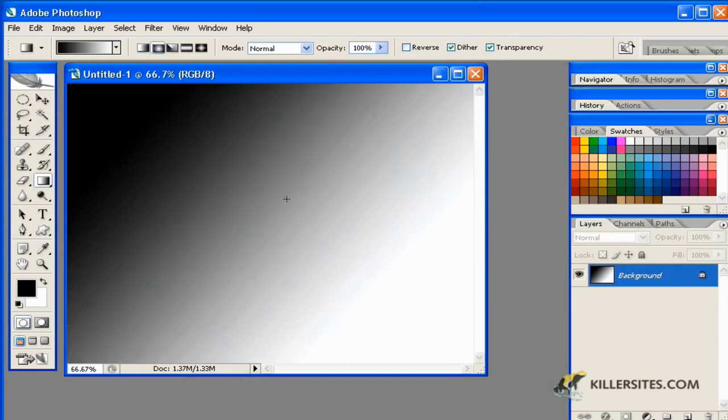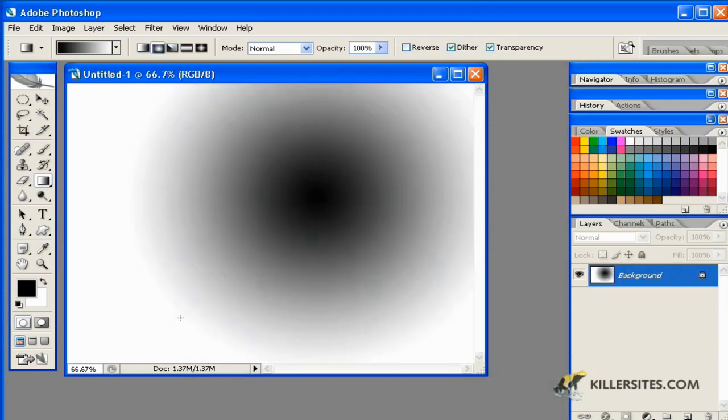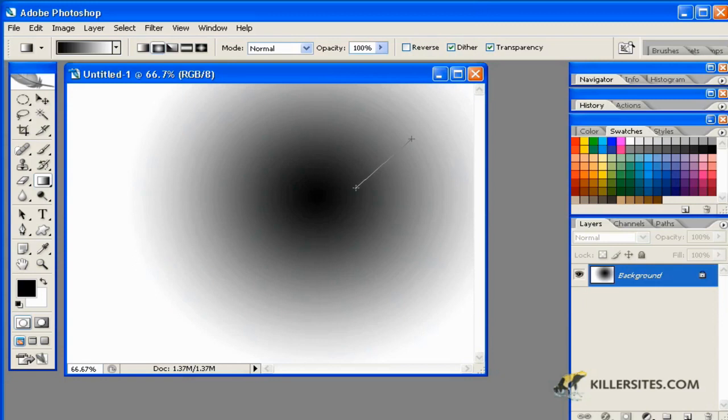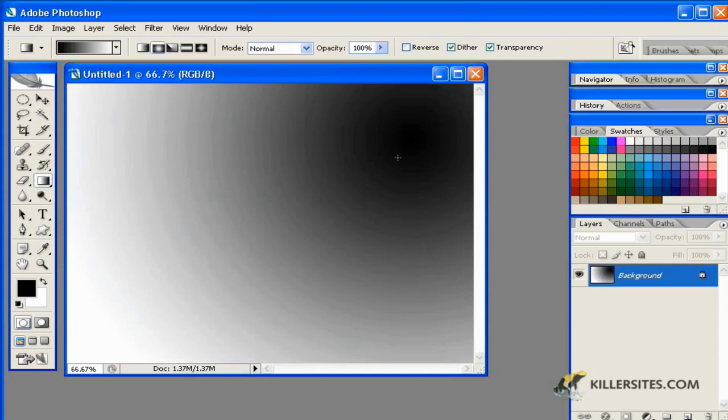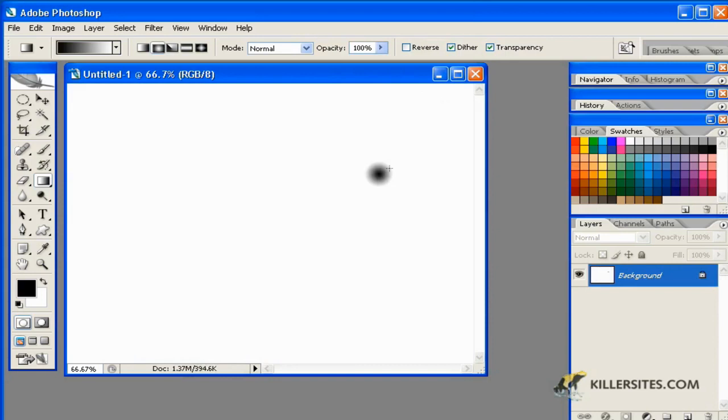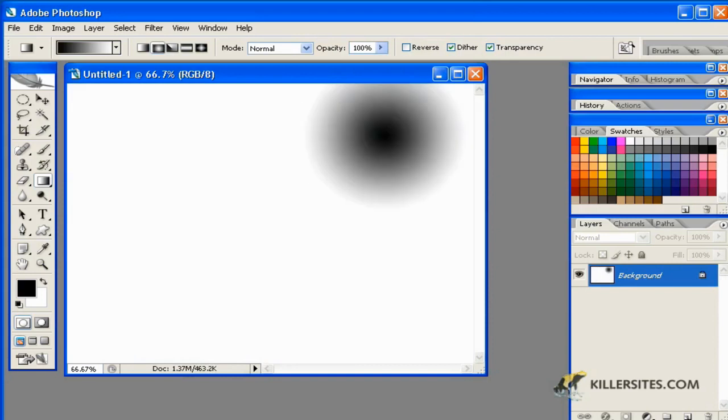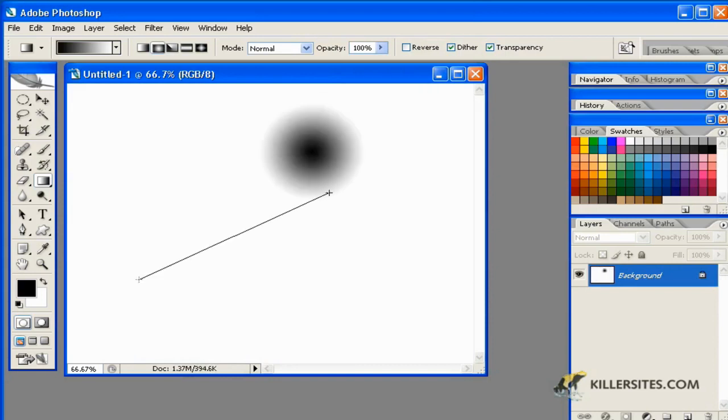Notice that you can also apply a radial gradient. In this case, you'll notice that the black area is centered on this object, and wherever I stretch this out to, if I make a longer line, the gradient increases between black and white. If I make a shorter line, it is a very small gradient, as we see in this case.